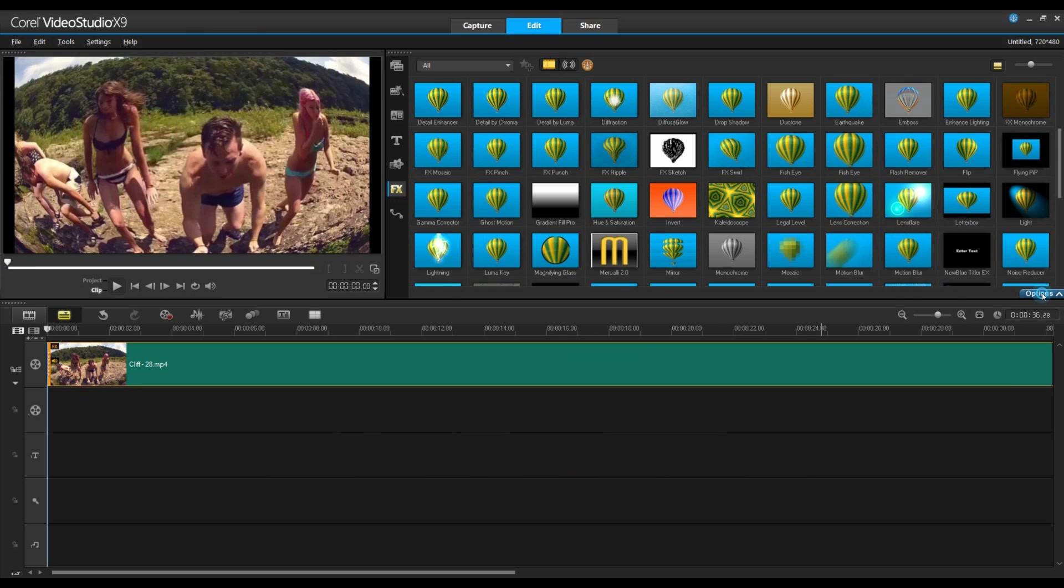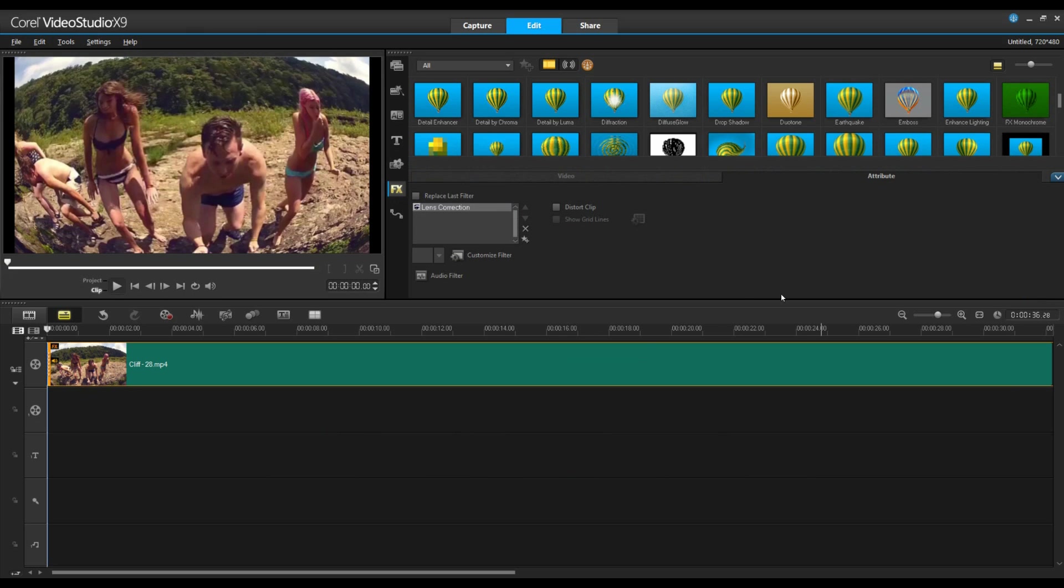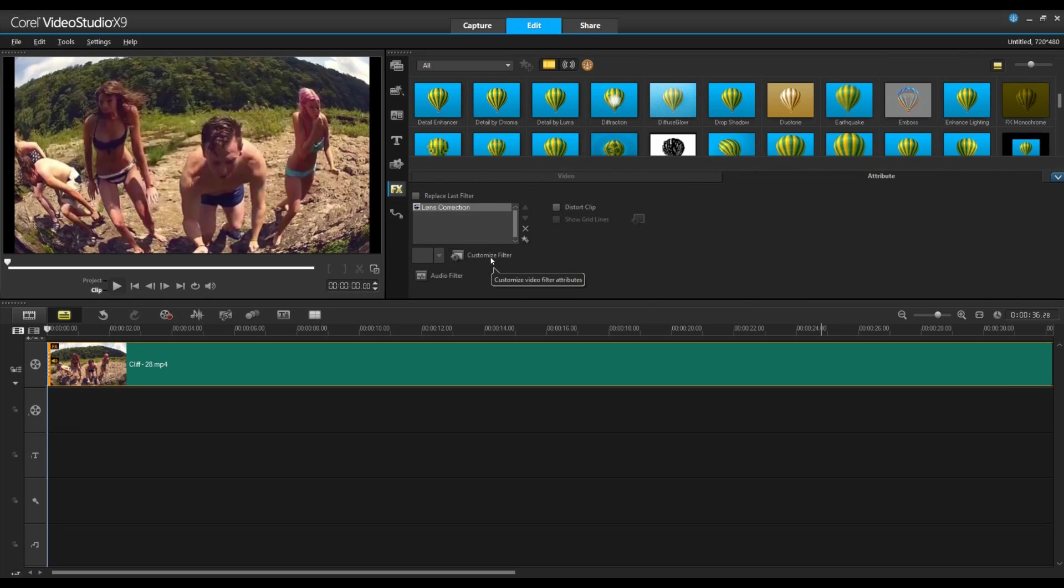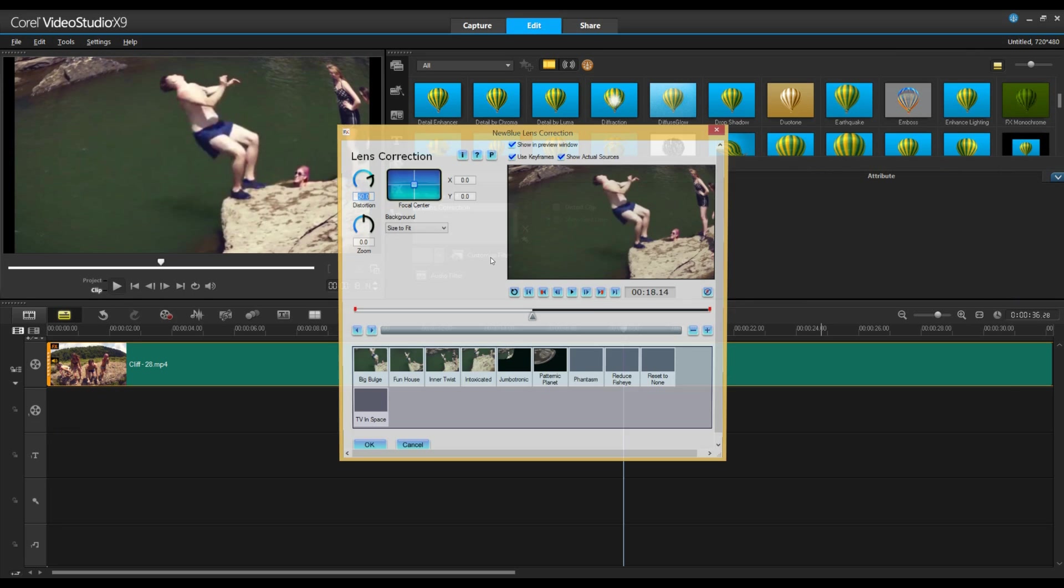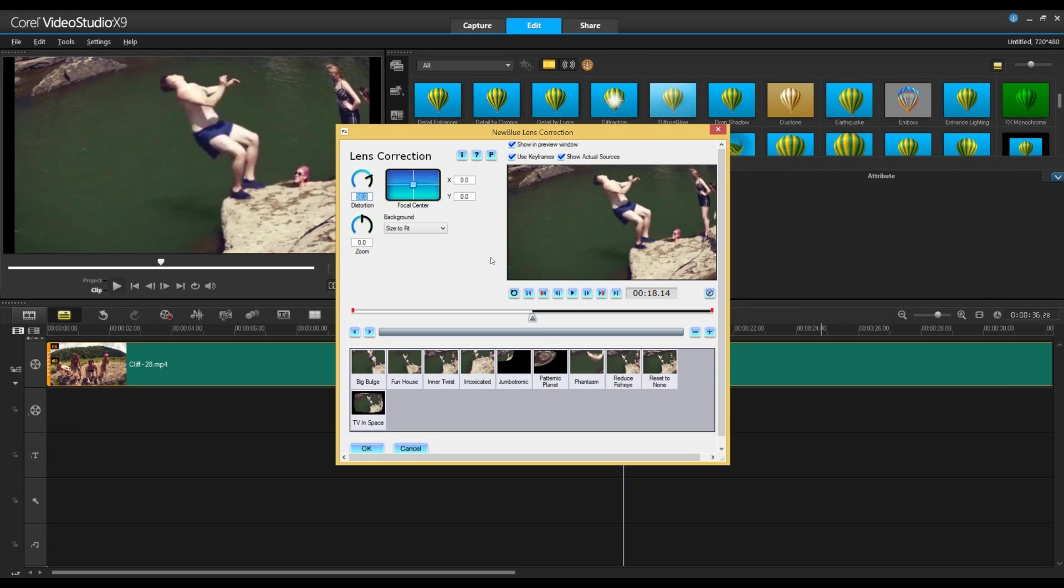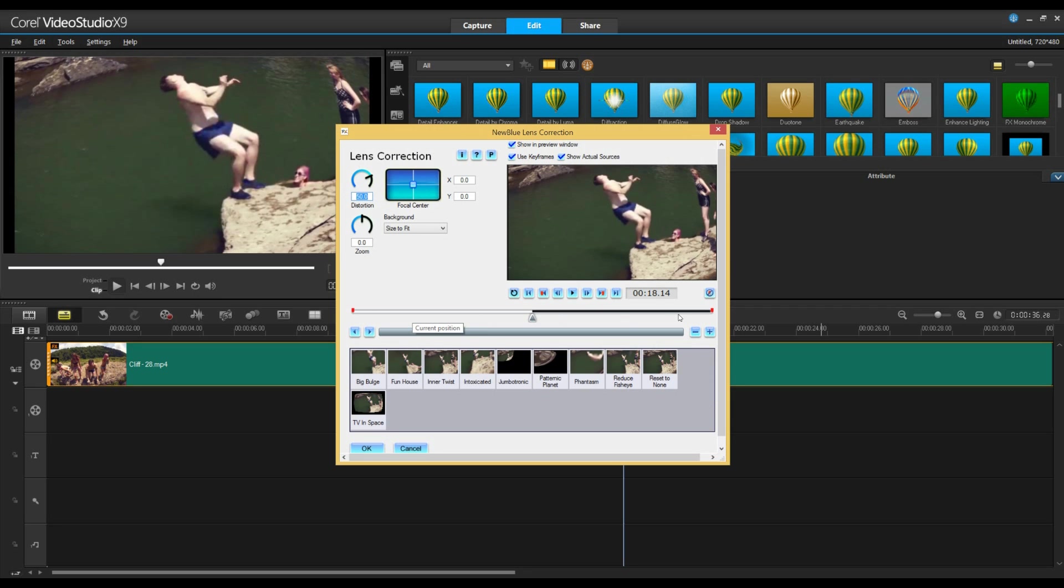We'll go into the options menu and select customize filter. So let's talk about keyframes. By default we have three keyframes. Keyframes are great if you want the filter to be applied throughout the duration of the movie and change from start to end. In this case we want to remove the fisheye from start to finish so let's go ahead and disable those.